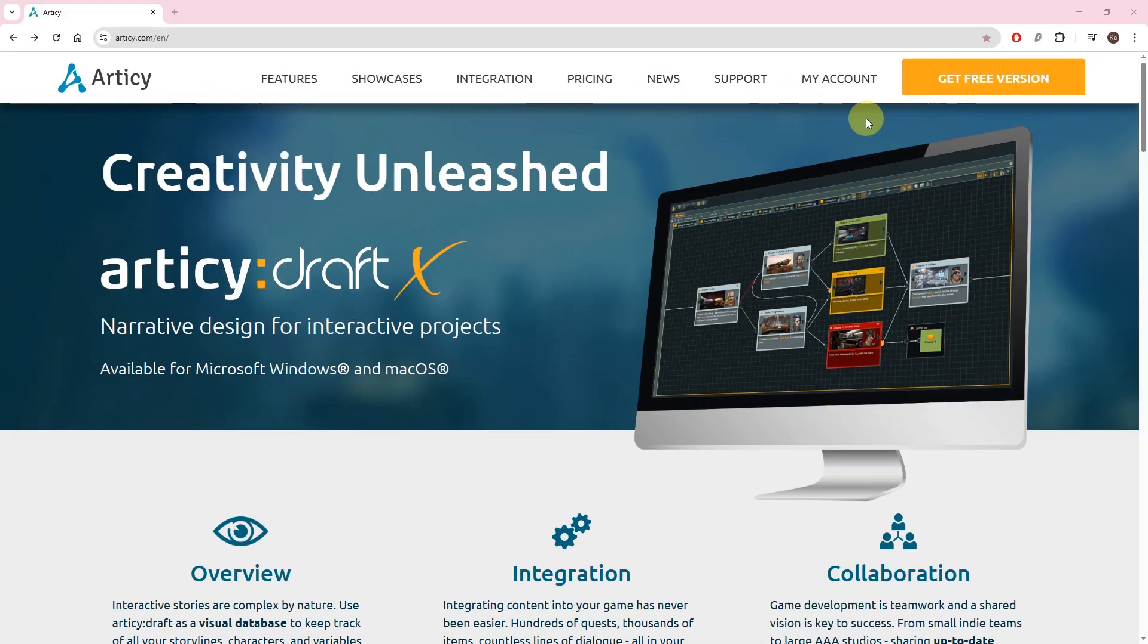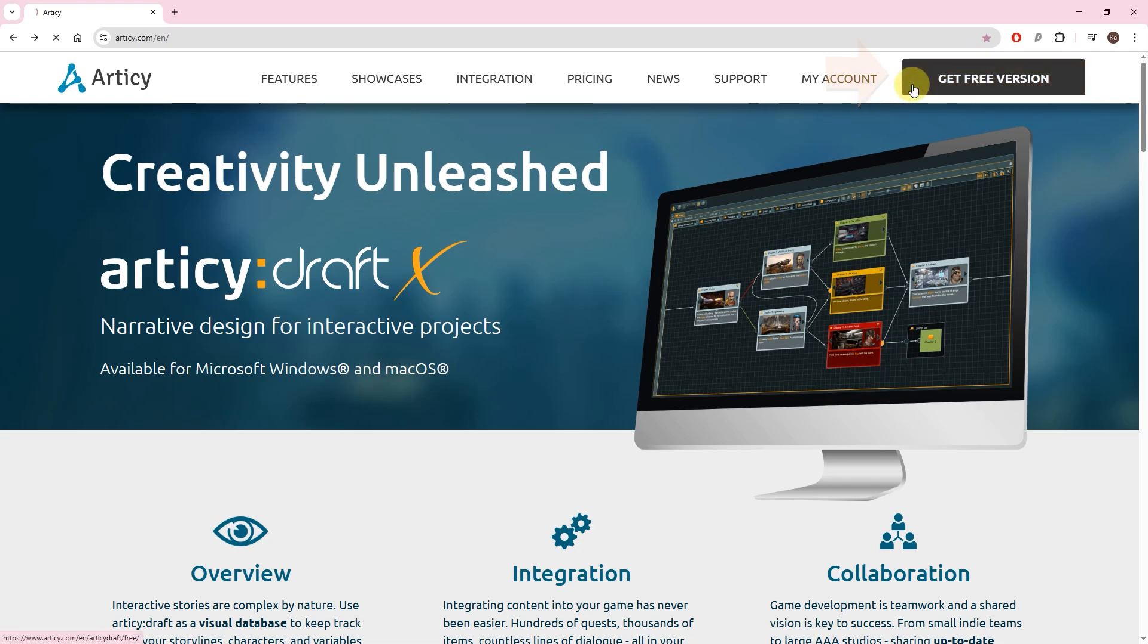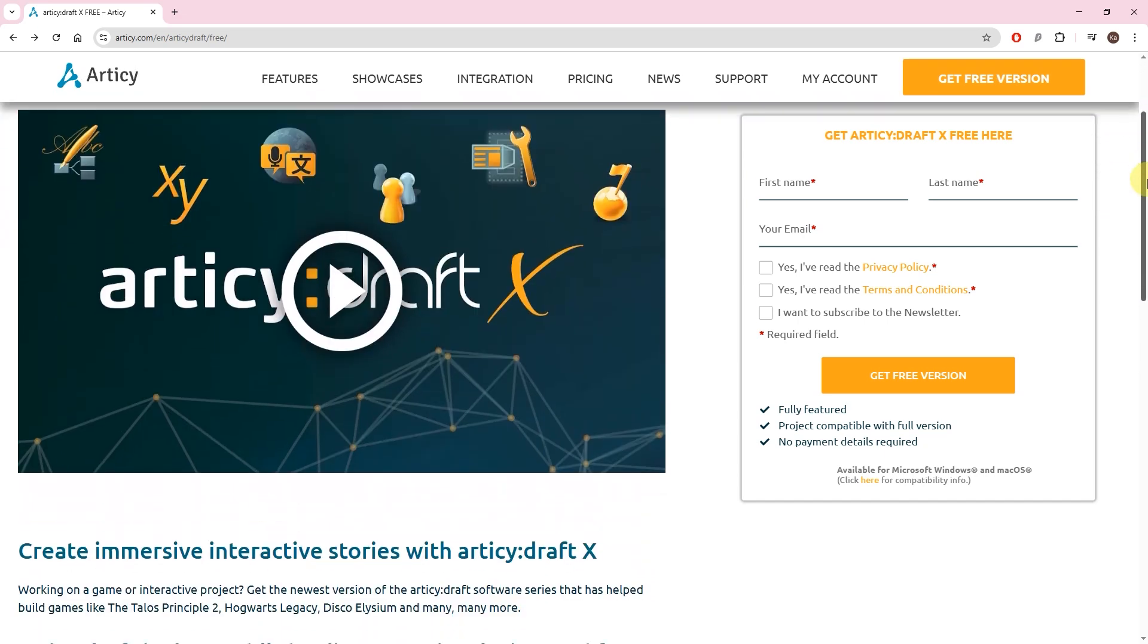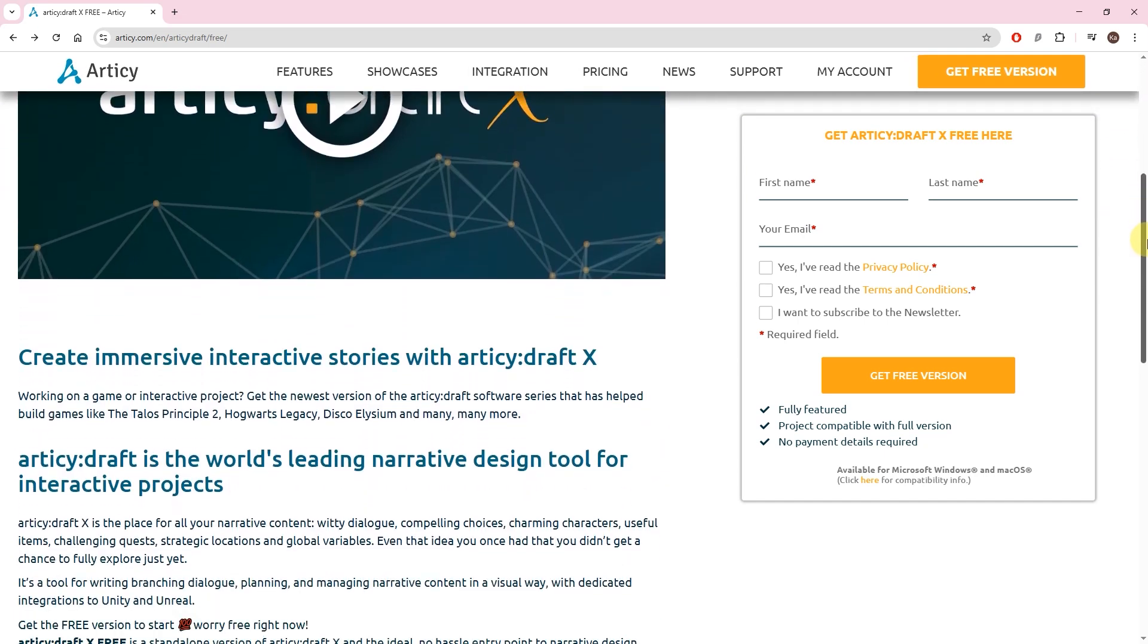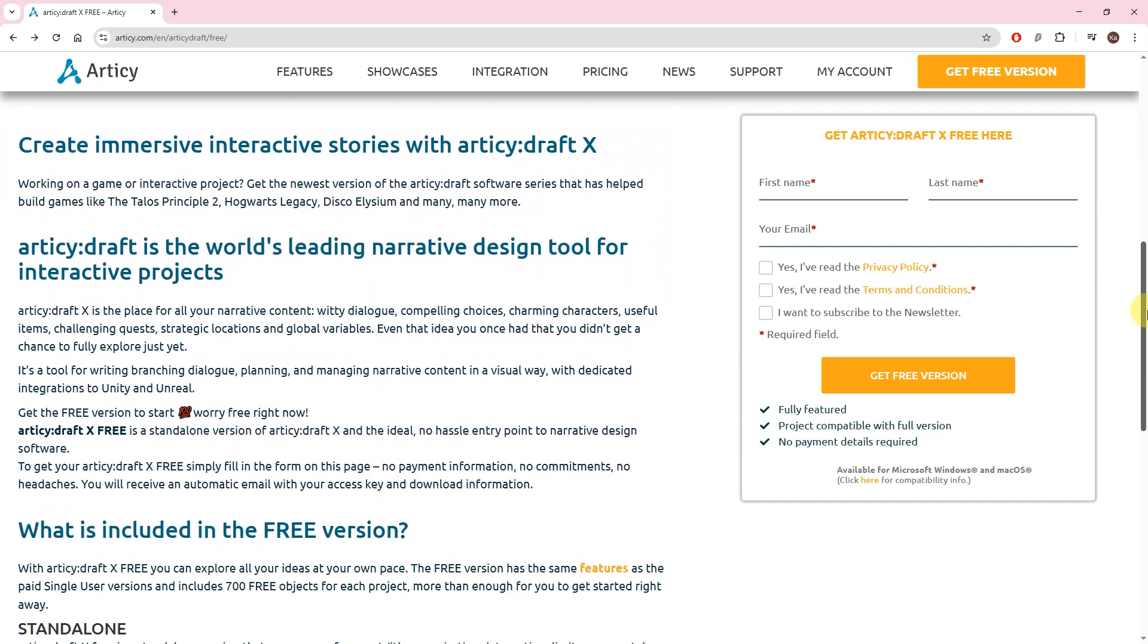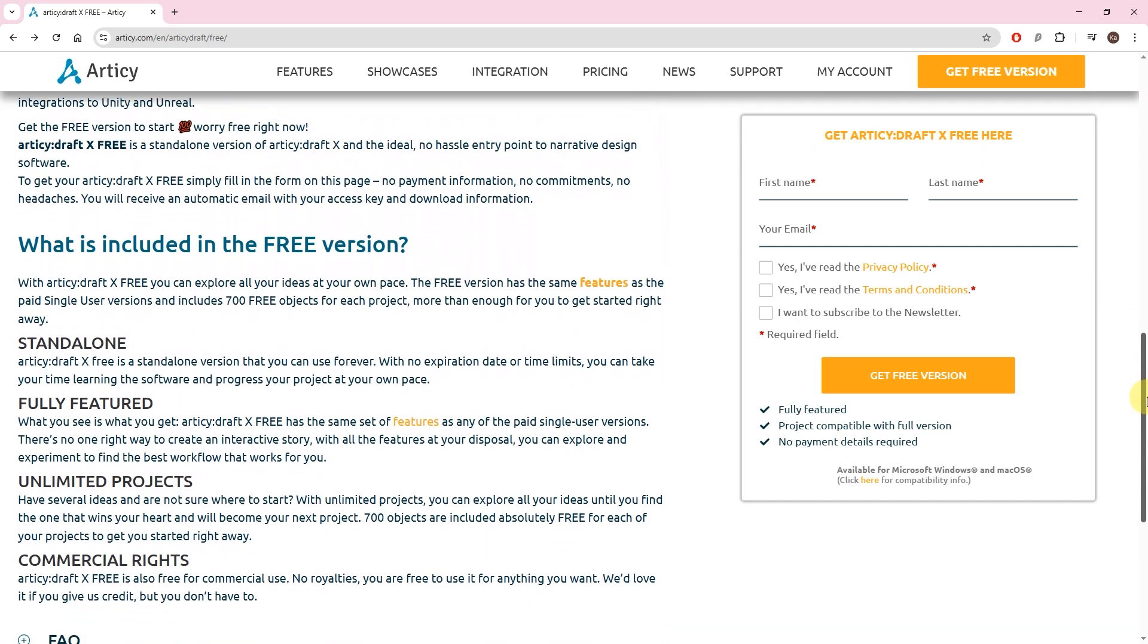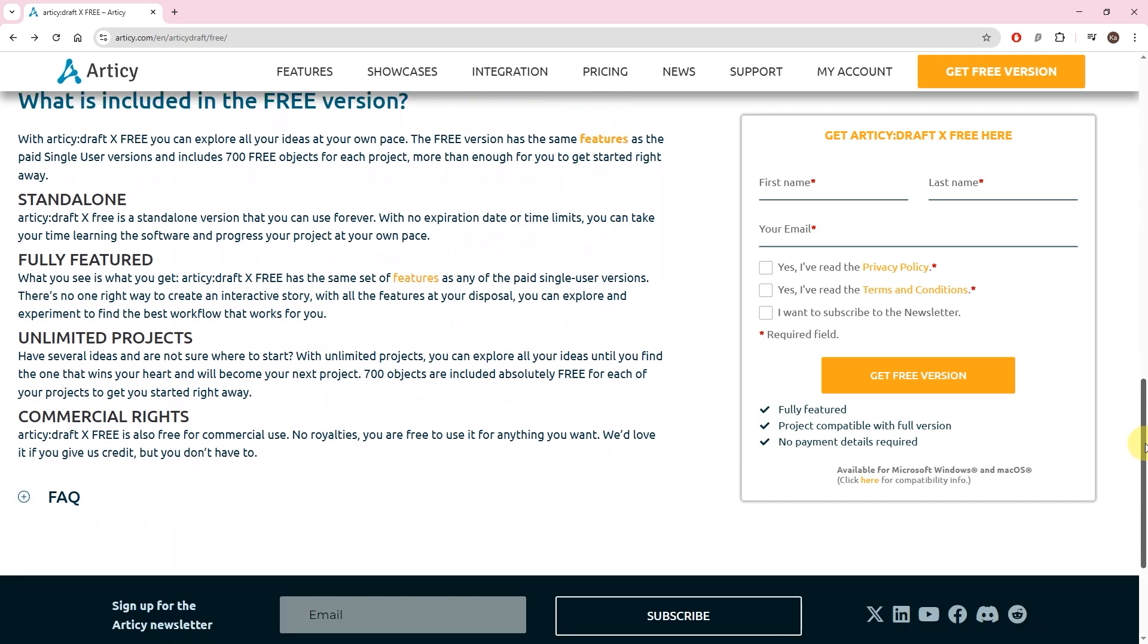Navigate to Articy.com and click the orange Get Free Version button. This leads to the registration page. On the left side of the page, you will find detailed information and a dedicated FAQ section for the free version.